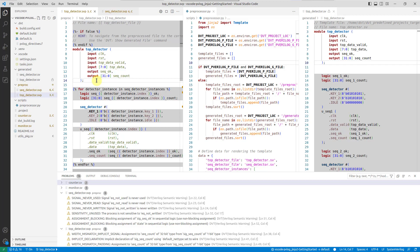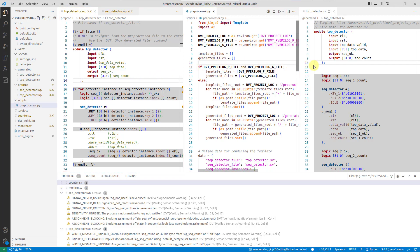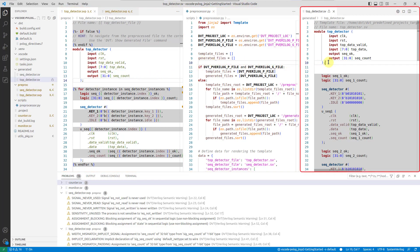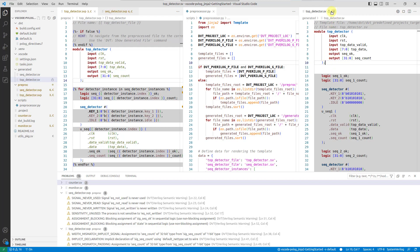In a typical flow, the source files get preprocessed and pure SystemVerilog code is generated. Subsequently, all tools in the toolchain, like the compiler, simulator, or linter, actually use the generated files.